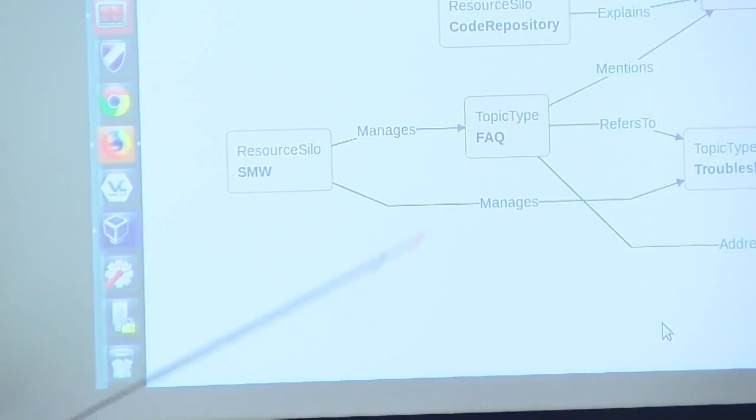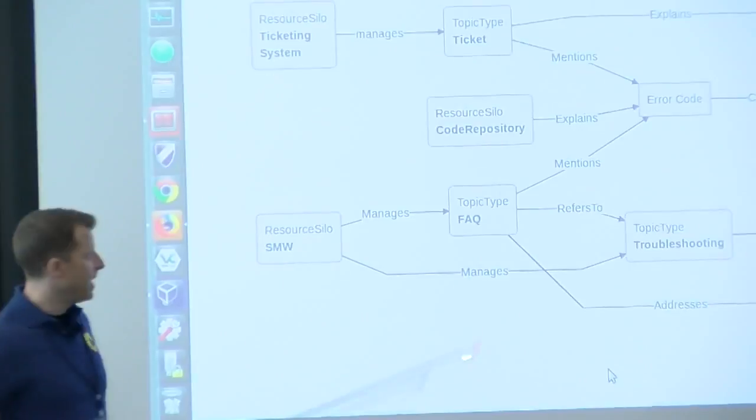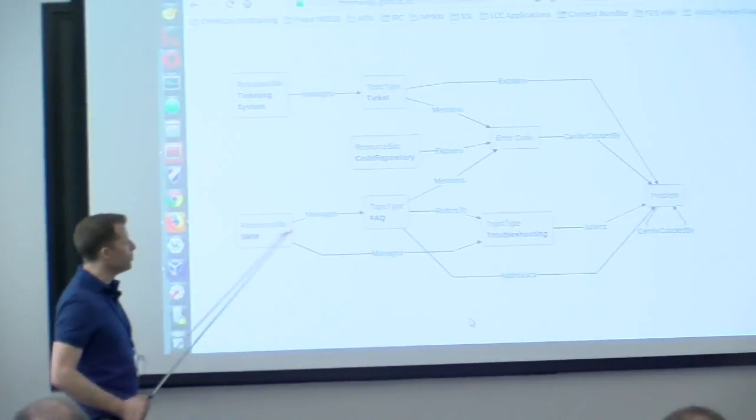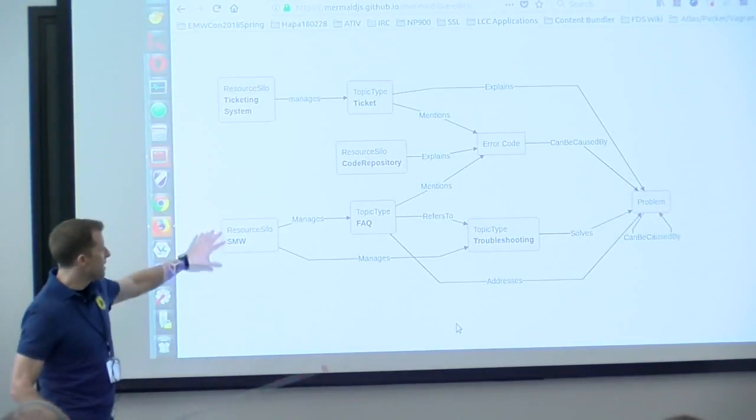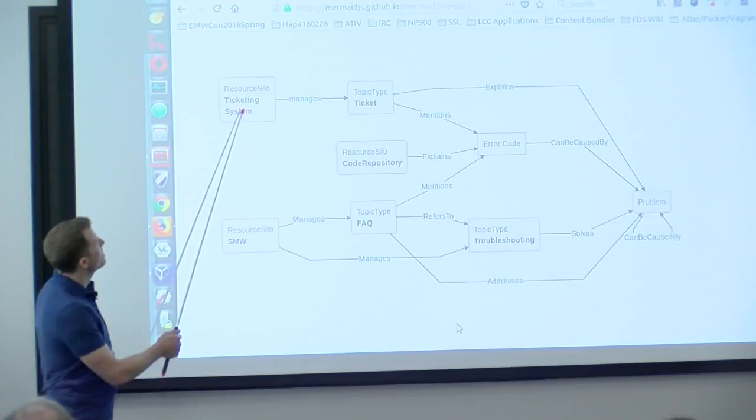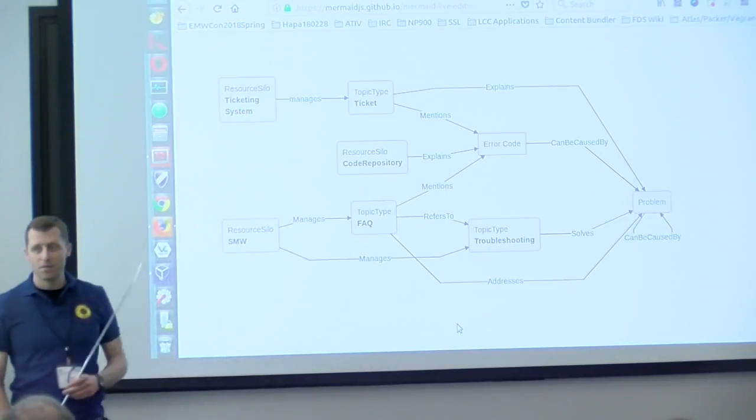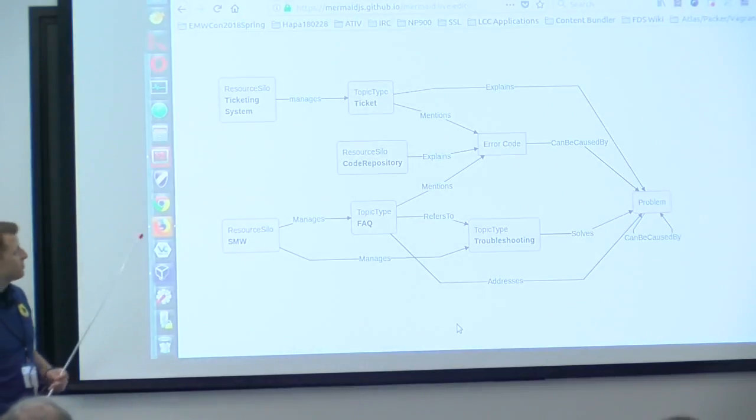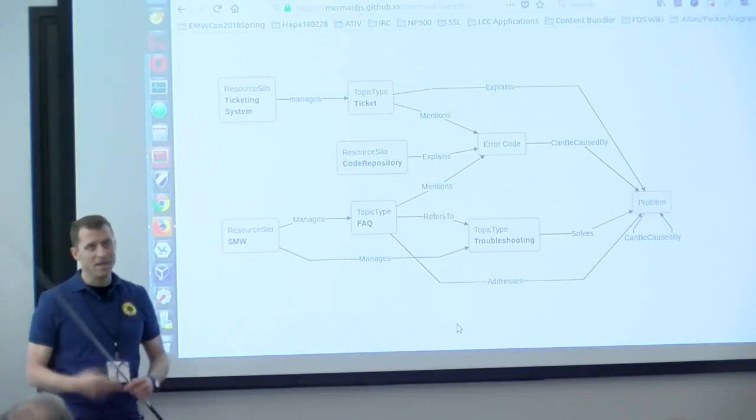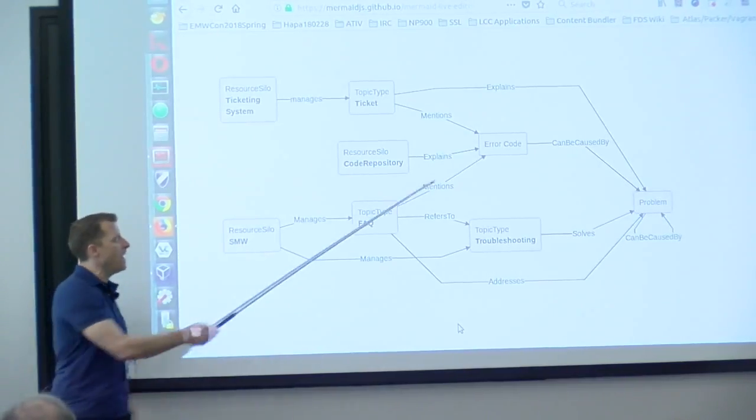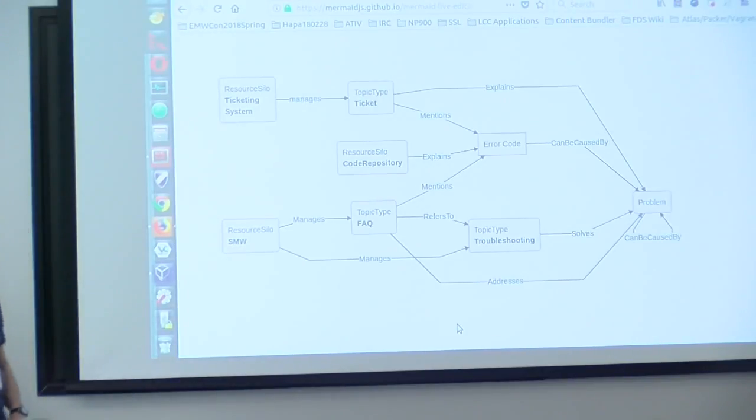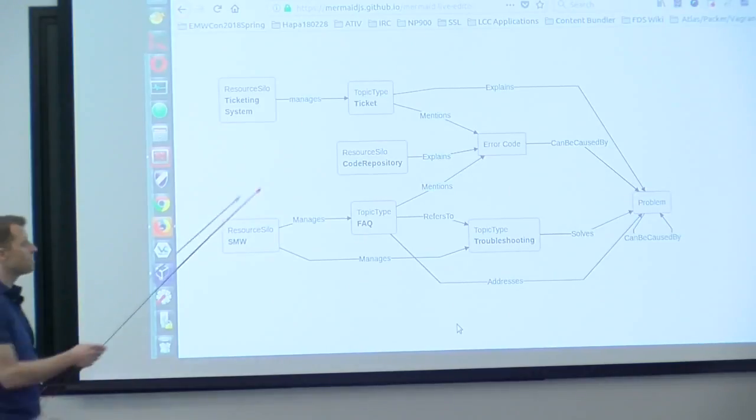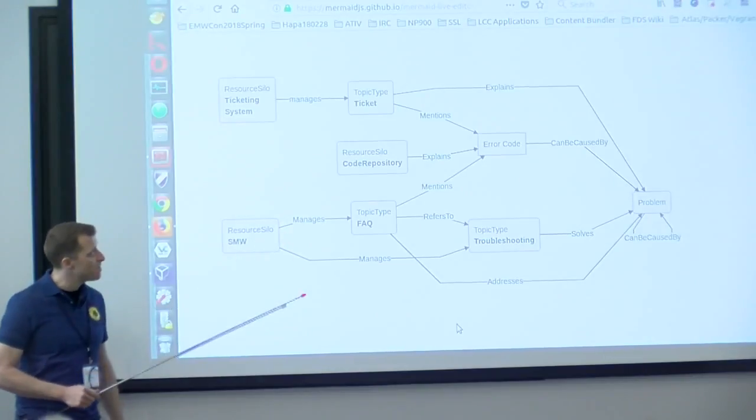Just very briefly we have topic types as we were seeing yesterday. So let's say our SMW manages FAQs and troubleshooting articles. That is one resource silo. Then we have a ticketing system that of course manages tickets, as OTRS for example. And we have a code repository that would be GitHub or something like that for a company where the error code information is stored. With my concrete customer the solution to error code handling is actually not contained in the documentation but it's within the code as comments.